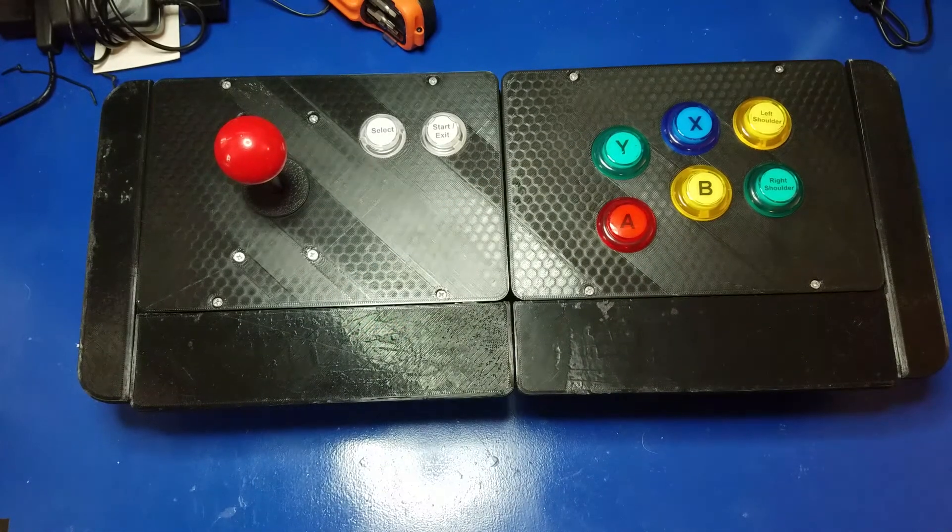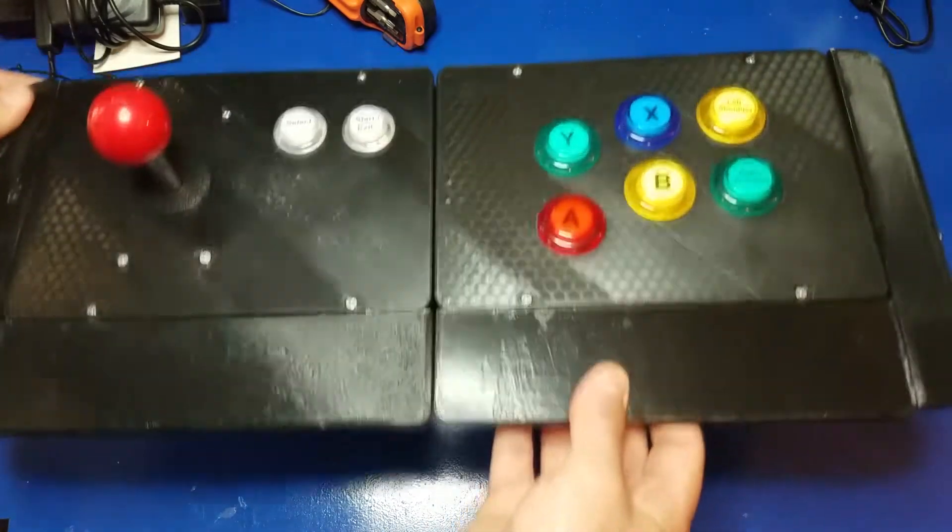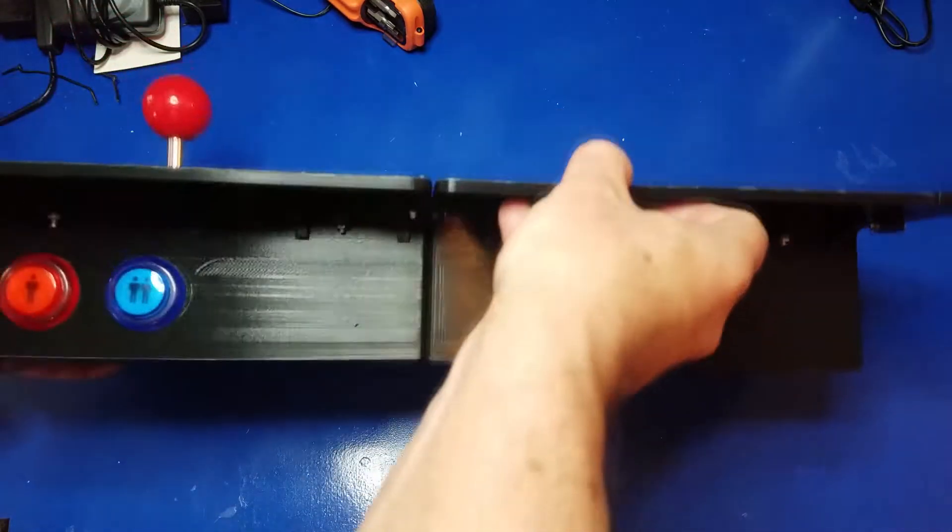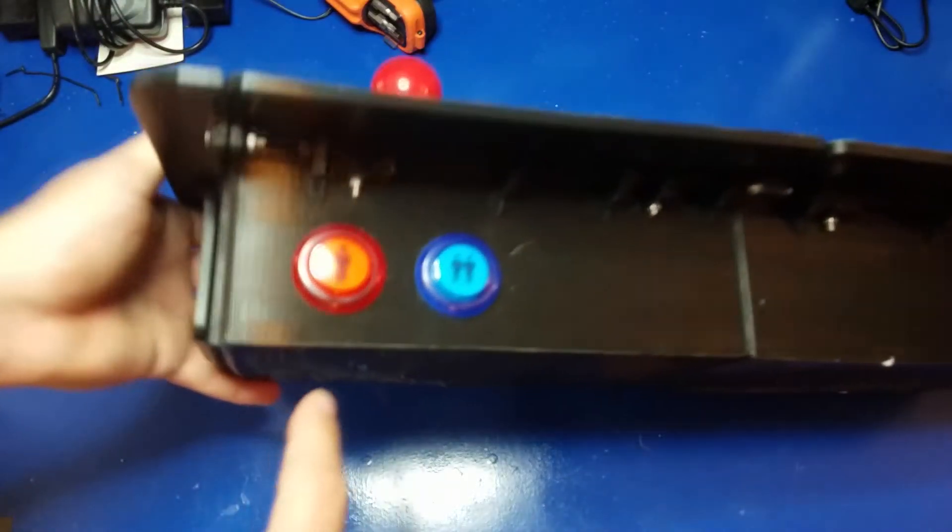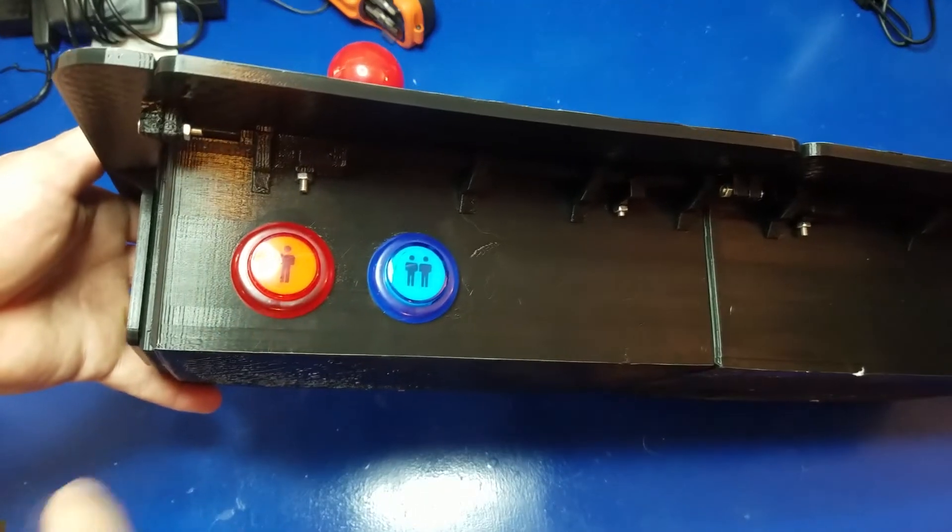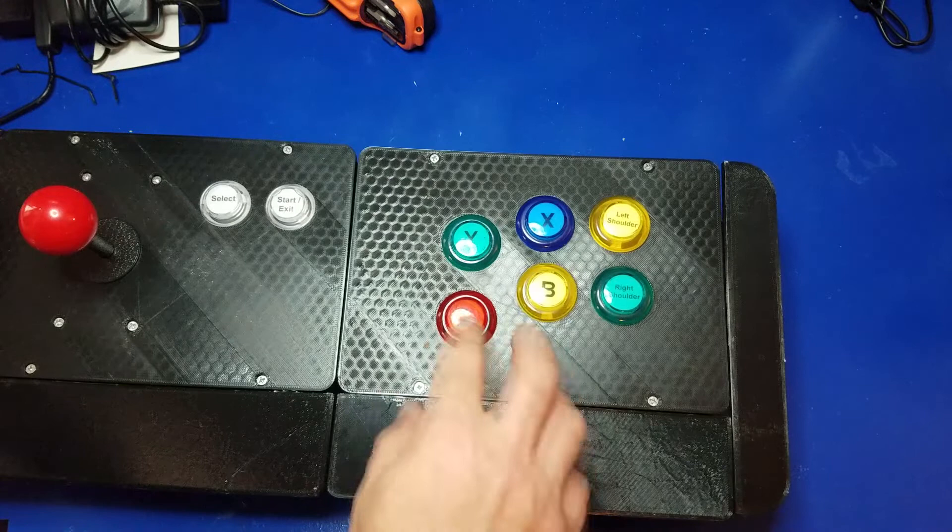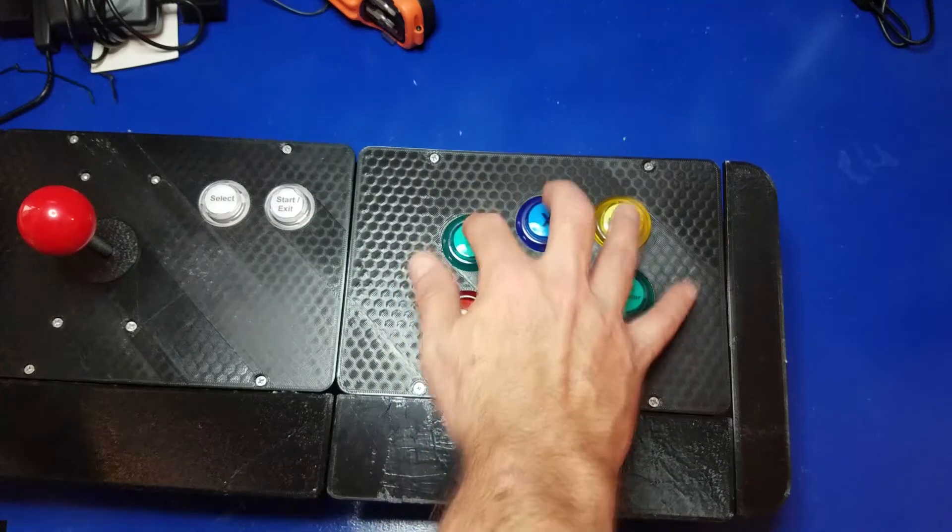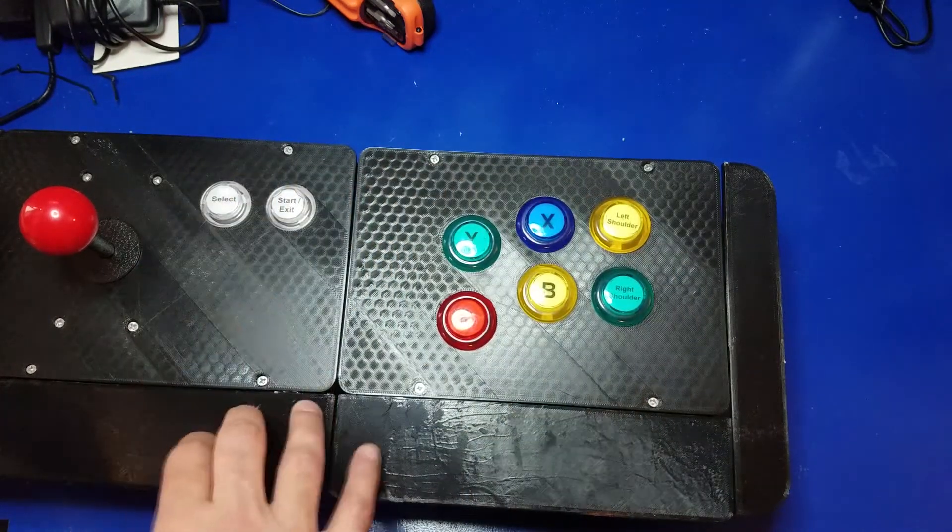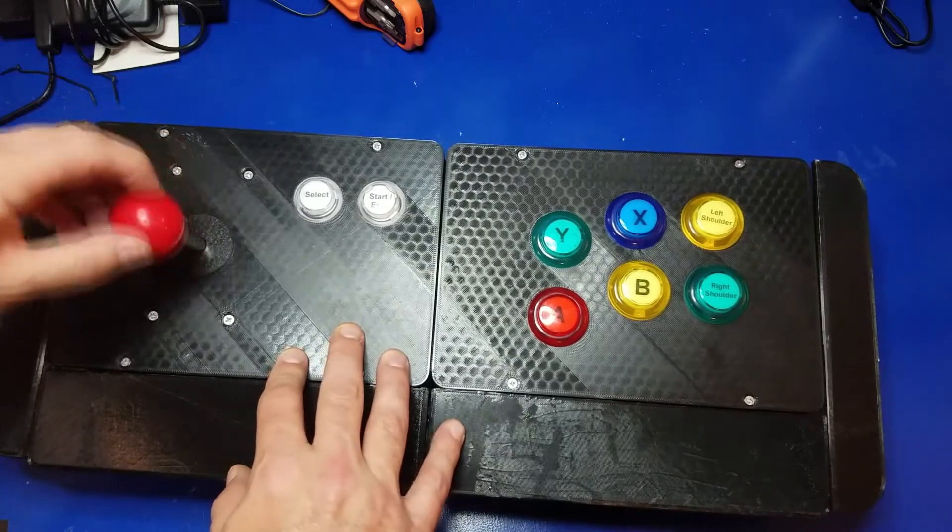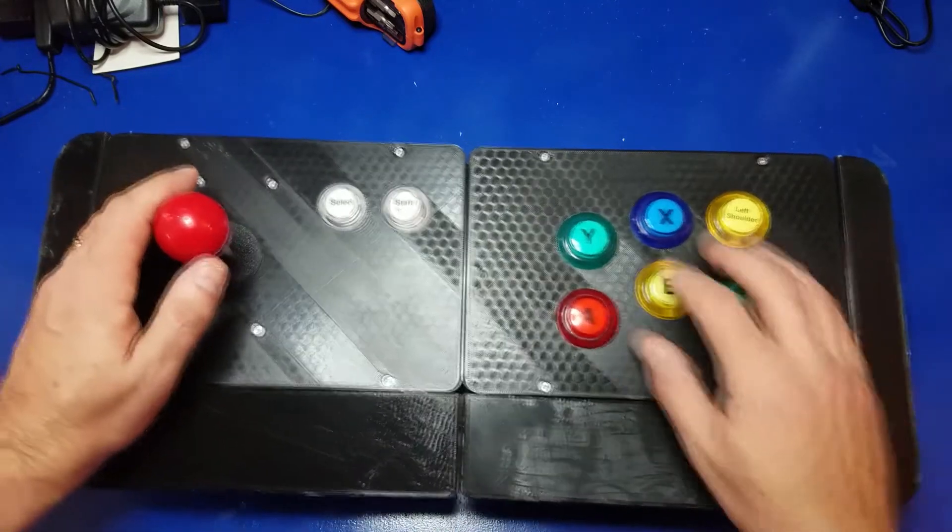Pretty cool, eh? Now we have a large one-player control panel. Of course, you can play two players on many games. It's all how you map the buttons. Just checking out all the buttons. Make sure they all work. Let's check out the joystick. Yep. No stress on anything. We're good to go.